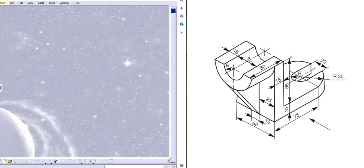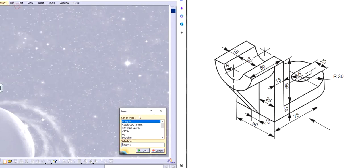Hi, Jagmeet Singh back with another video of CATIA V5. In this video I will show you how to design this particular part on the right hand side, and this is going to be part 8 of the practice beginner series. So let's get started — first I'll click on New, go to Part, and name it as Part 8.